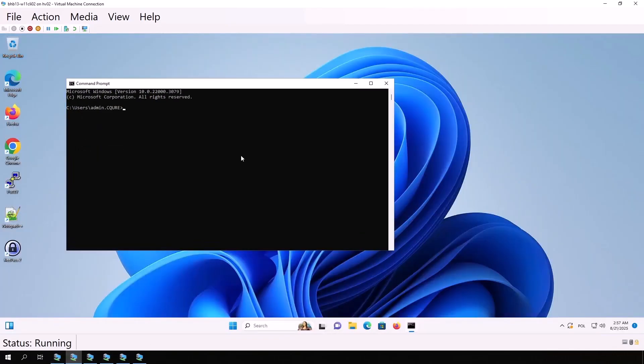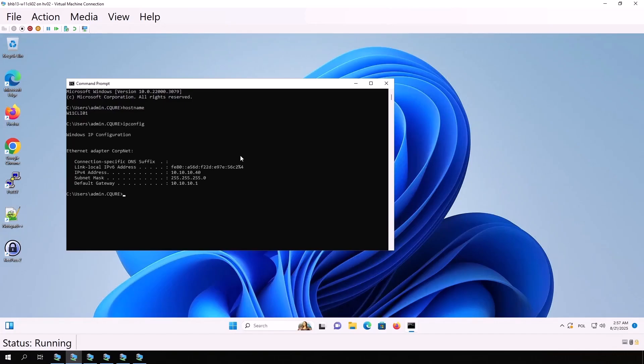Next, the Windows workstation. Hostname, and then we see it's Windows 11 Client01. ipconfig shows the address 10.10.10.40.